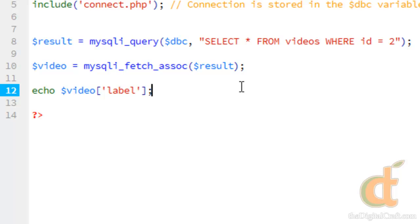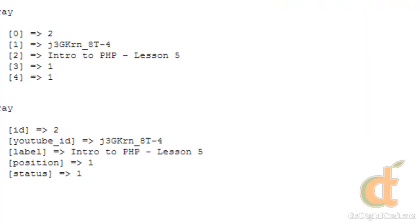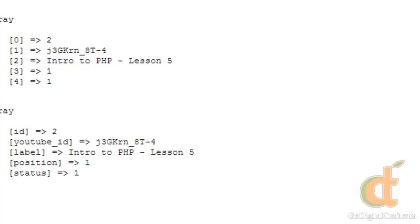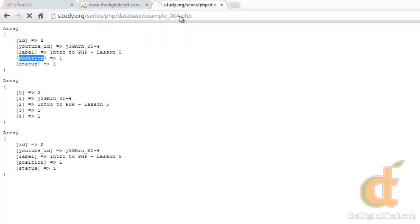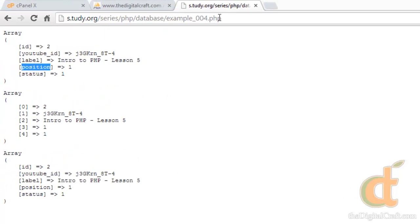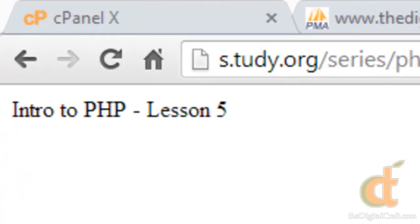Go ahead and save and upload this. Go over to the browser. And there you go. Congratulations, you've now connected to a database and you've retrieved some information. For those who have never done this before, this will be pretty exciting.